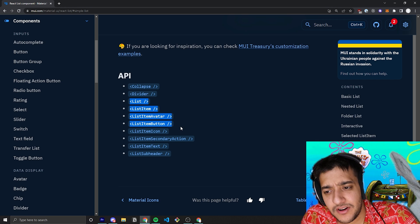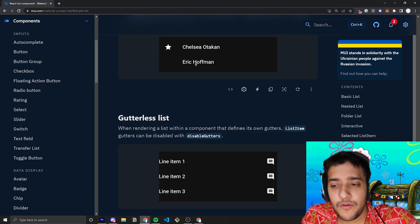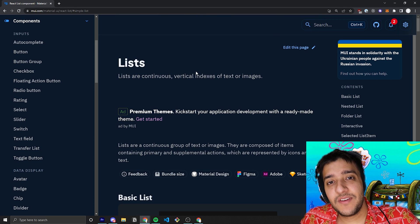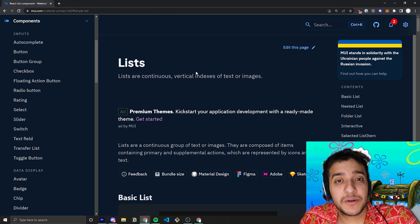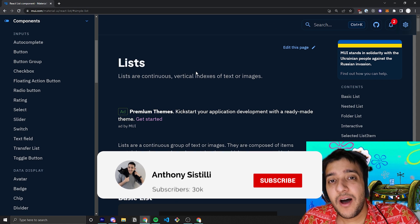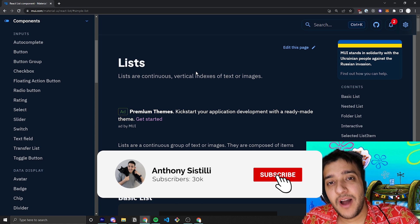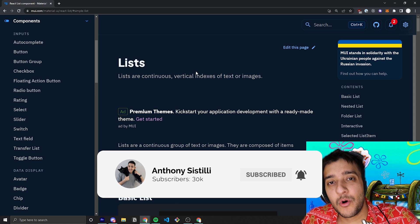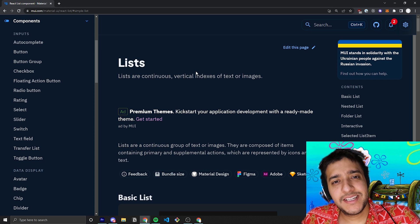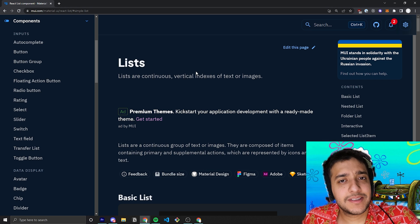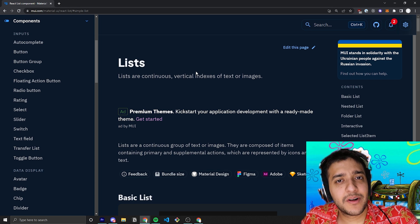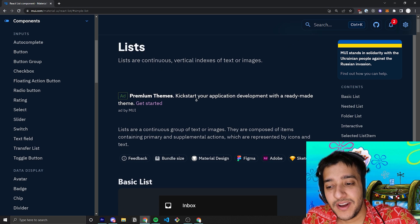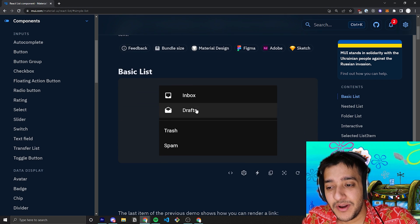List, list item, list item avatar — we're going to go over all of these. And if you find value in this video, make sure you leave a comment, it helps so much with the algorithm. Also, make sure you subscribe and hit that bell notification if you want to learn more about React and Material UI. Share this with a friend that wants to learn how to style their components so they don't look like basic HTML. Now let's jump straight into the component.